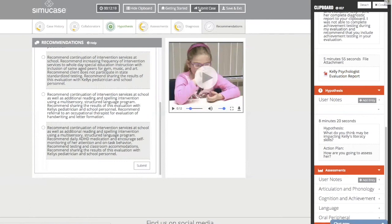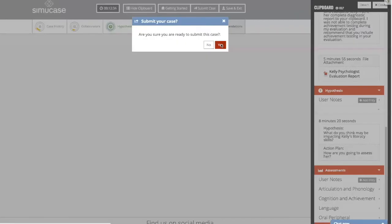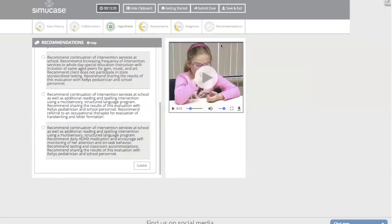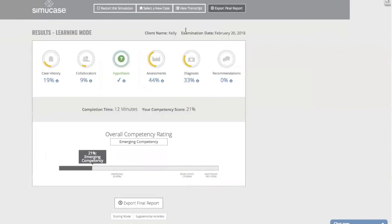From here, if you want to stop, you can save and exit to save your progress, or you can submit your case. Once you submit, the case is closed and you can't go back and change your answers. You can always start over and restart — you can practice a case as many times as you like. But once you click 'Submit,' it will be closed.